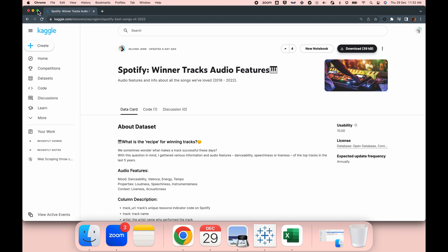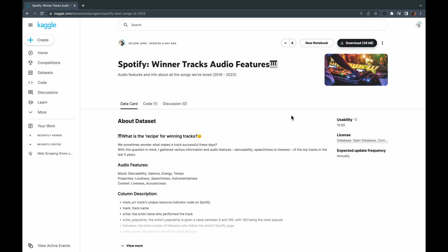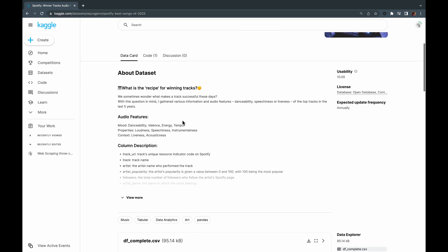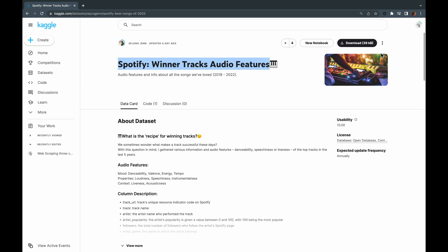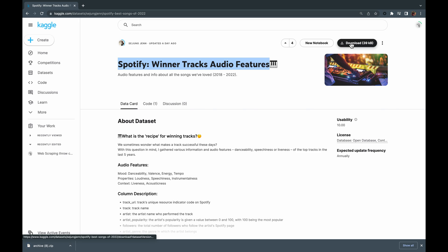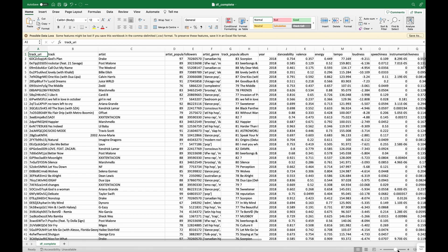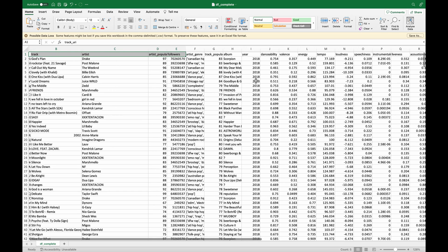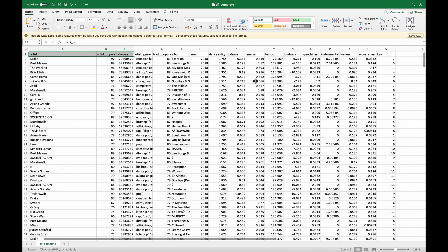For this, our dataset is going to be a Spotify winner track audio feature data, for which I'll leave the link in the description box. You can feel free to download this dataset from the Kaggle website. I am doing the same right now. Once you have this data, you will see that this has data from Spotify about different popular albums, artists, and their genres.